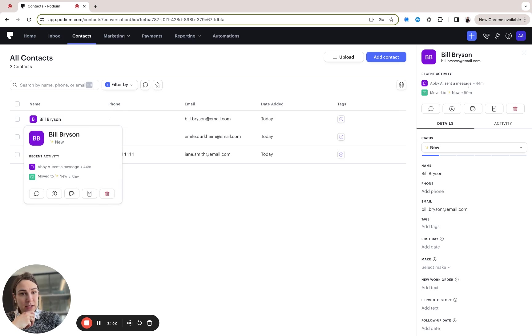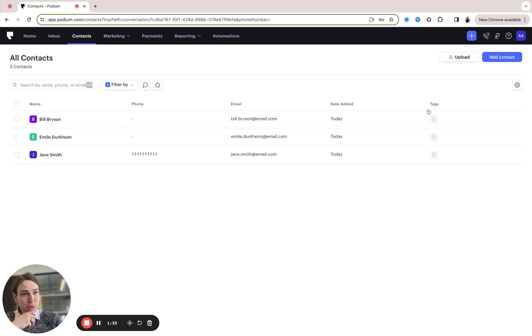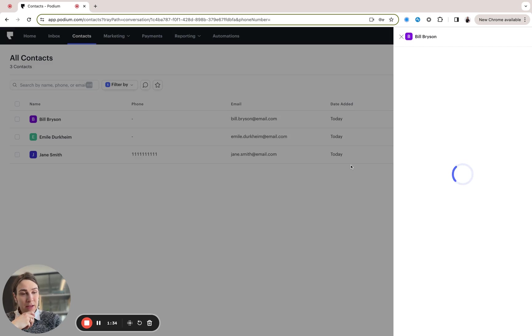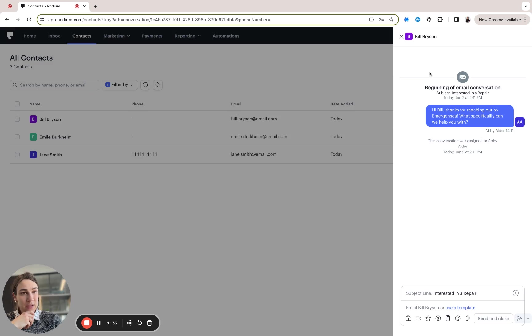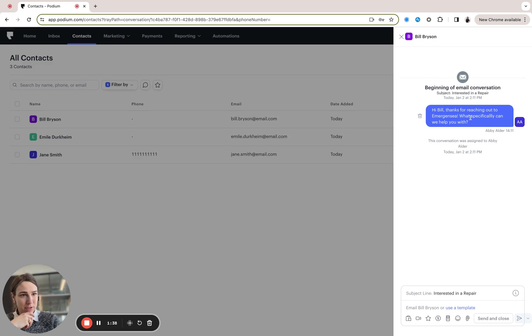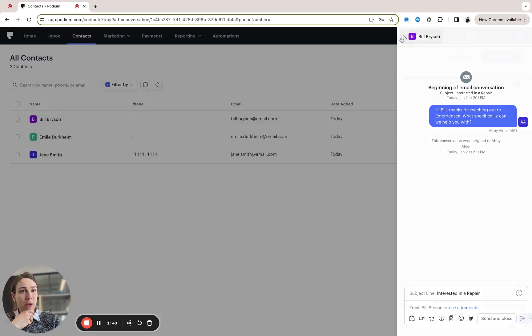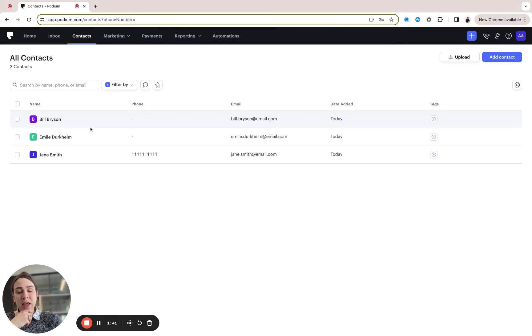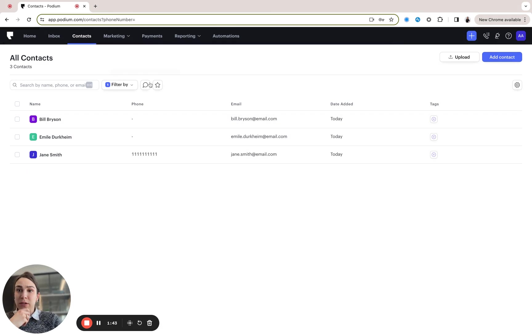Bill Bryson, let's look and see if anyone has responded to him. Oh, nope. Oh yeah, it looks like we have responded. So maybe it's worth a follow-up. Likewise, I could do the same thing with Emile and Jane.